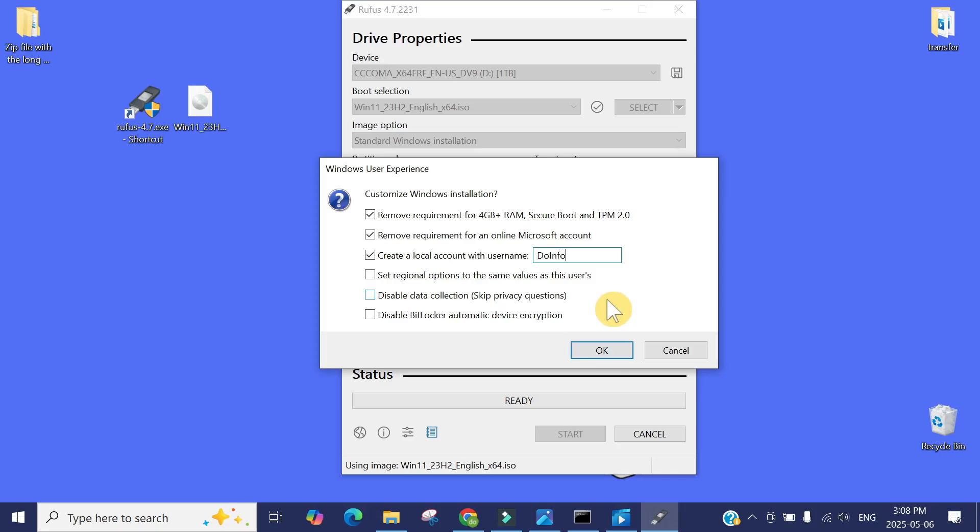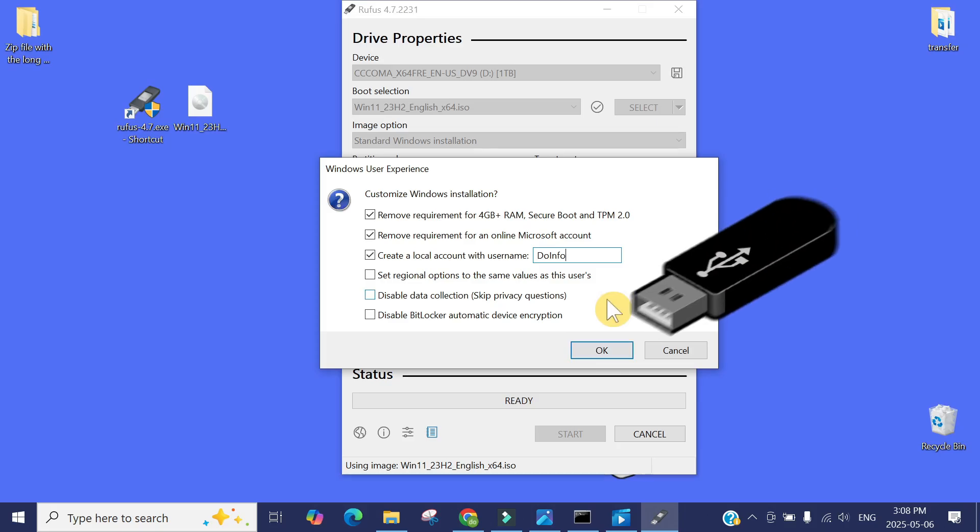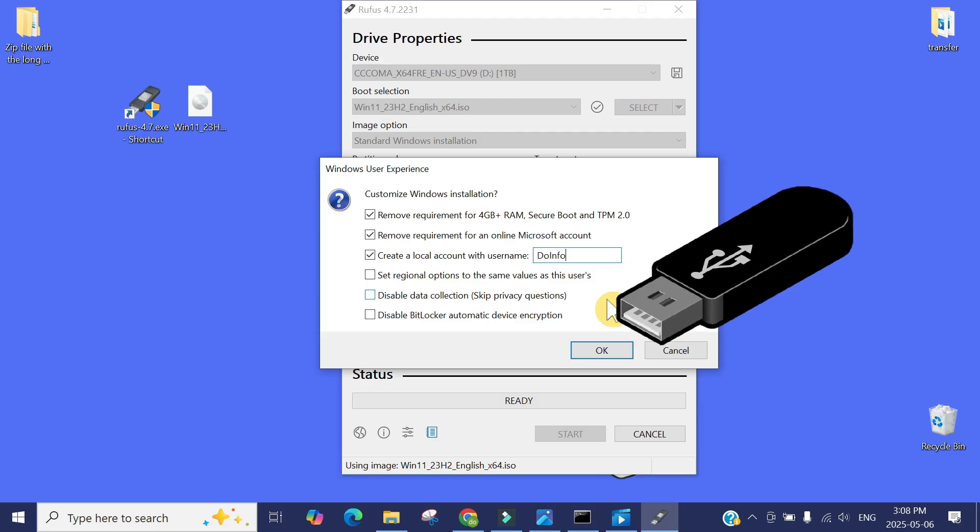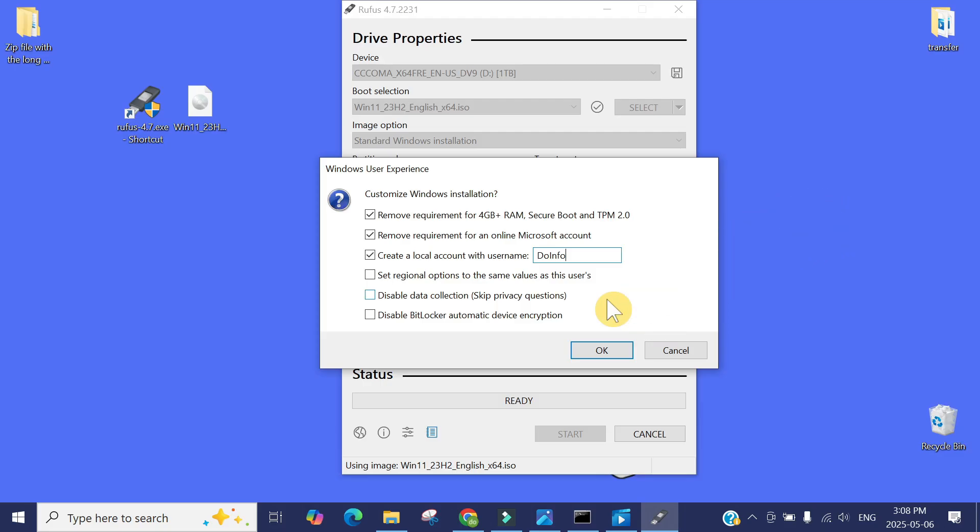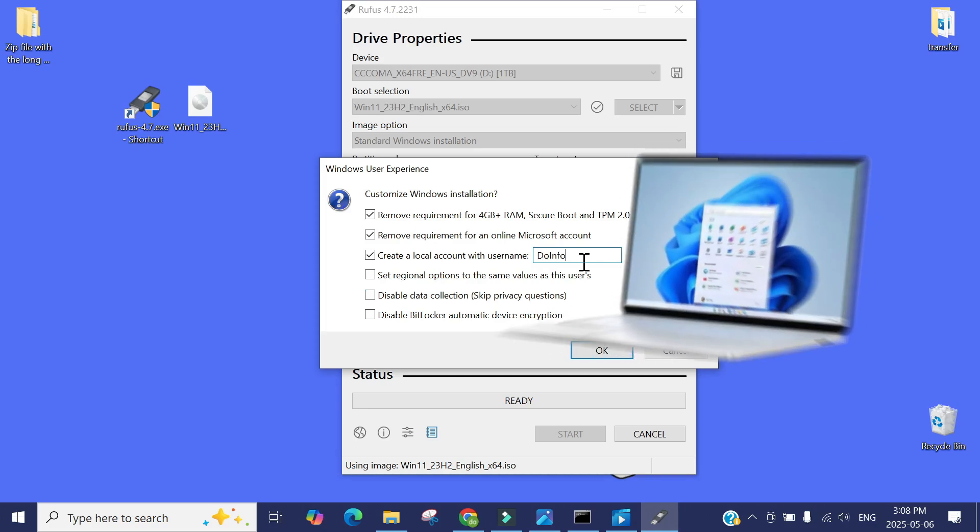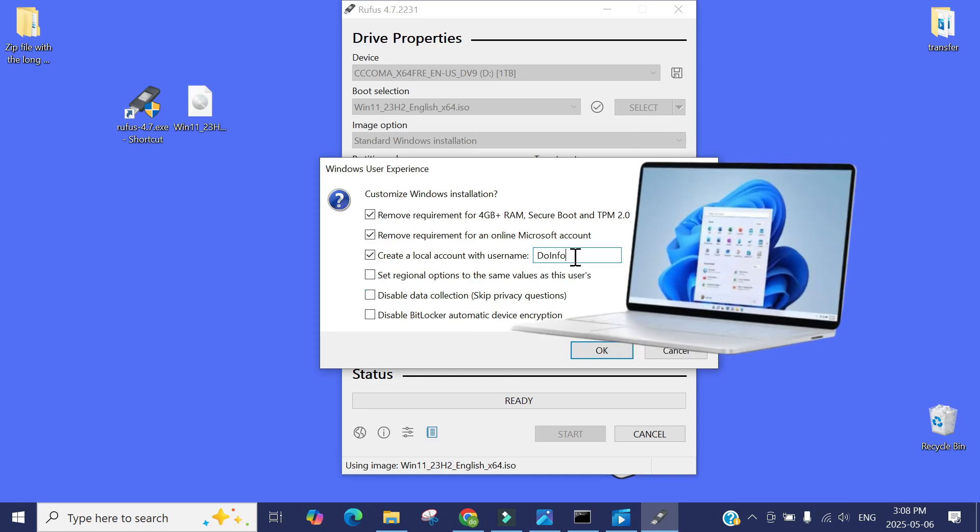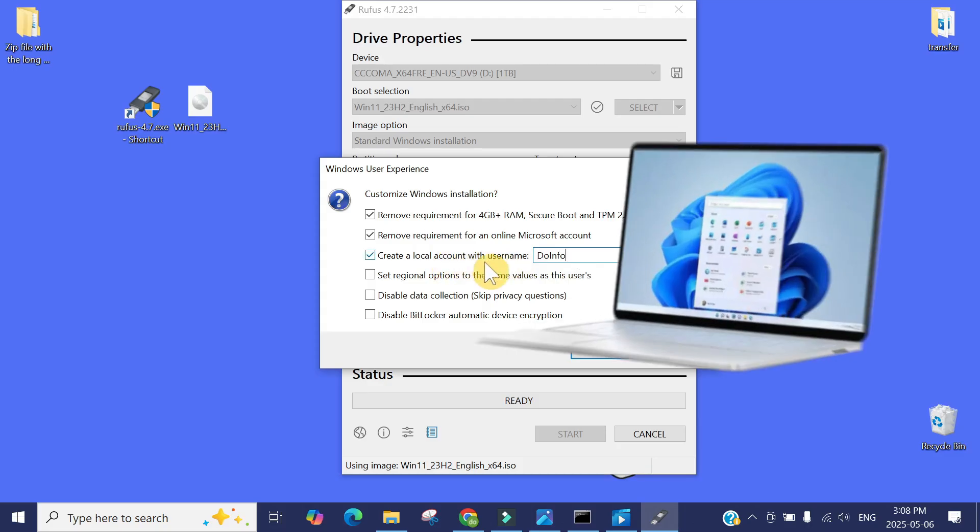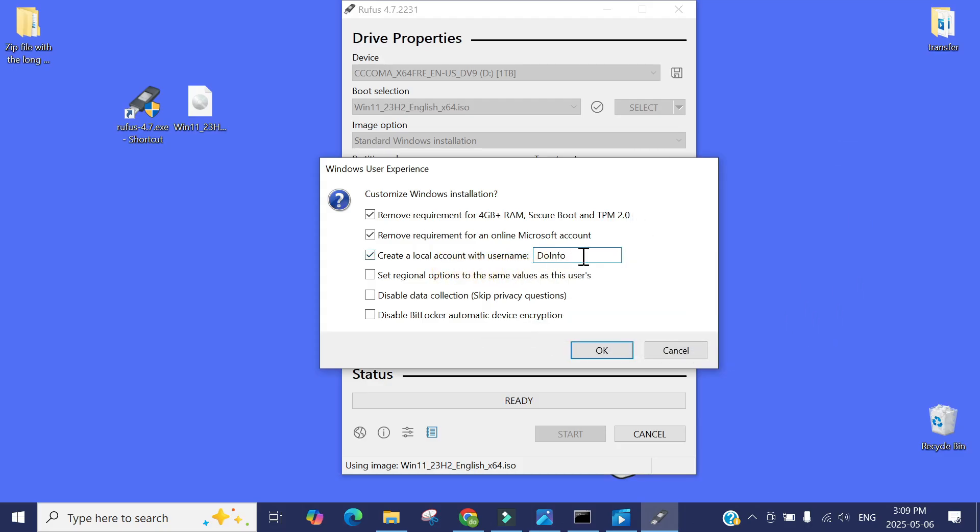During the process of making the bootable flash drive, it will bypass all the steps. So once you install Windows 11, it won't show you the Microsoft login screen - it will take you directly to the desktop. You'll see a new local admin account with this name has been created already. So that was our fifth and final solution.